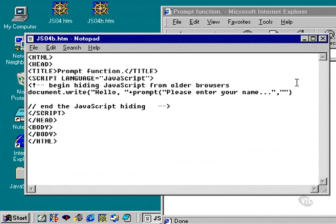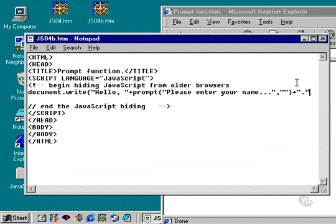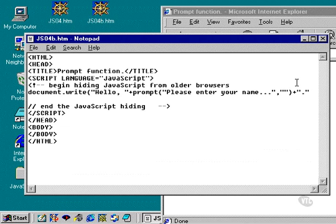To appease the English teachers out there, we're going to add, on top of that, a double quote, period, double quote. What this does is it appends a period to the end of that person's name. So we should get "Hello, " comma space, the person's name, and then a period.